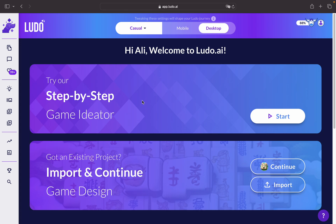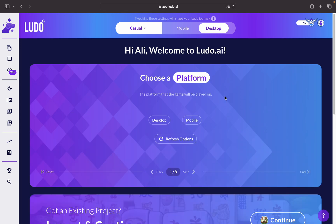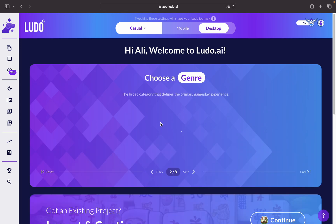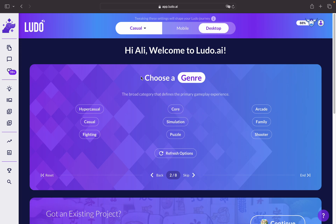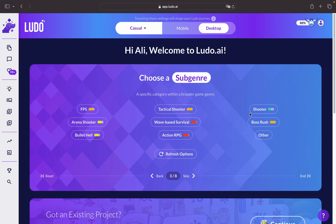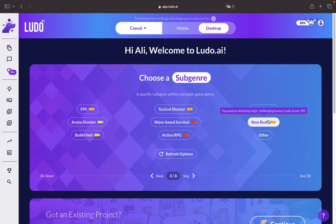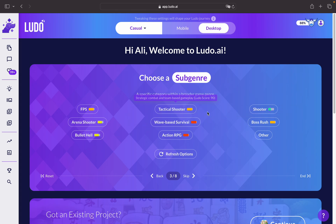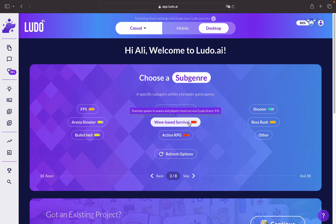This Game Ideator tool allows you to brainstorm along with the options generated by Ludo. For example, we can click on Start, choose Desktop, and start by choosing a genre. Let's say we'd like to go for a shooter game, and it will present you with subgenre options based on the Ludo score. As you can see, there is a Ludo score of 47, 89, and different subgenres to choose from.